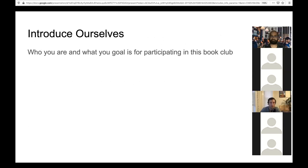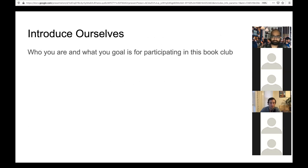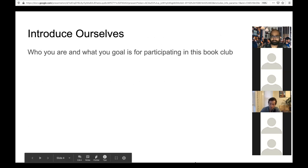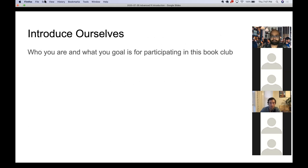My name is Shamsuddin, from Nigeria. I always love reading together — ideas stick better in my memory that way. I joined this book club so that I can learn together with other people.